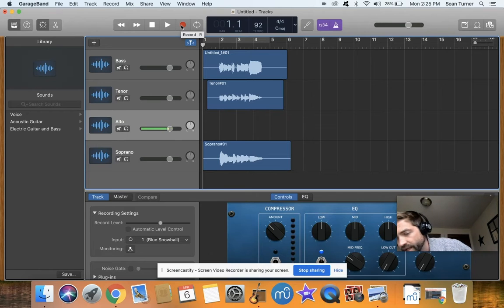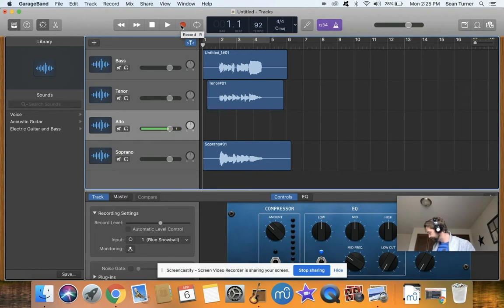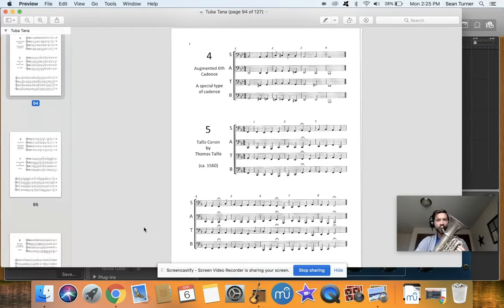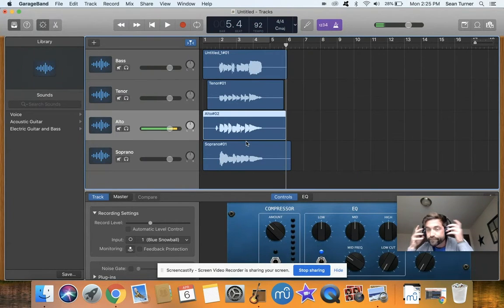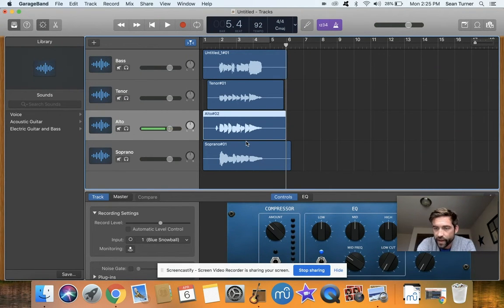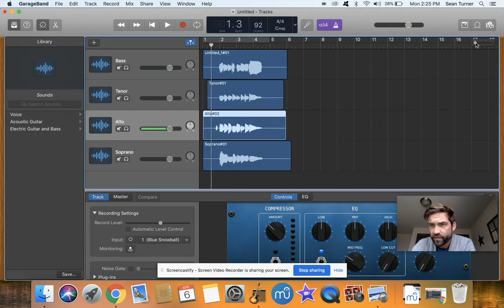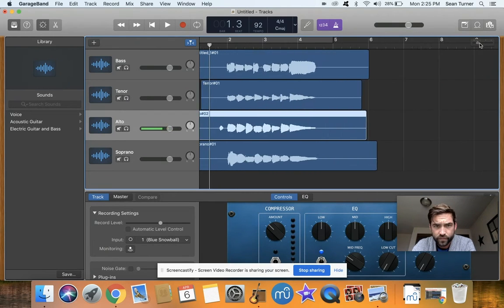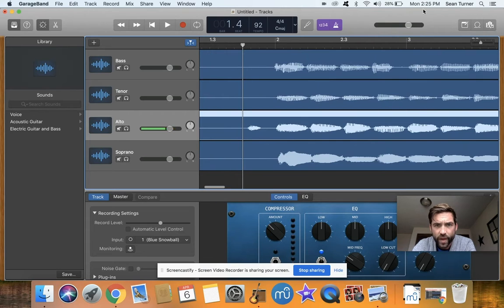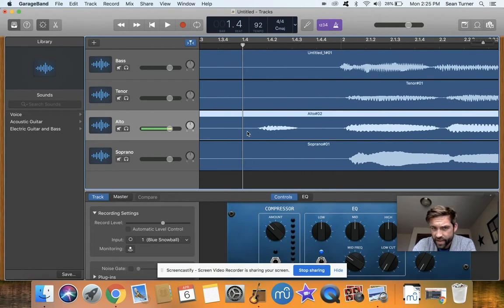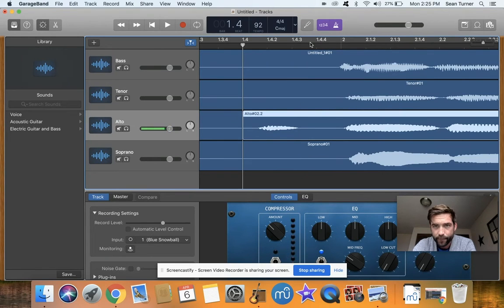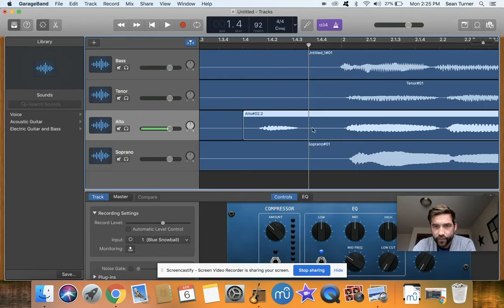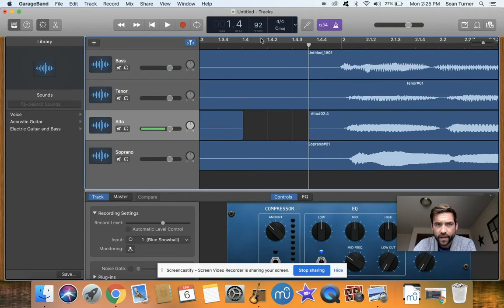I came in one beat early, so the next thing you can do is I can edit. What I'm going to do is use the zoom in feature, and there's that darn note here. So what I can do is just cut that note out by using split at playhead feature, right-click and split that playhead, and delete.